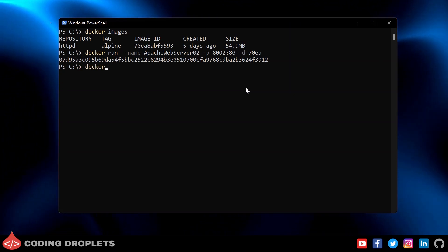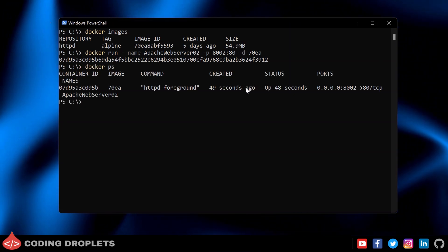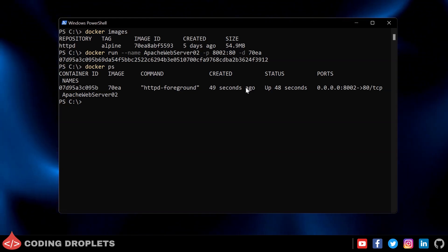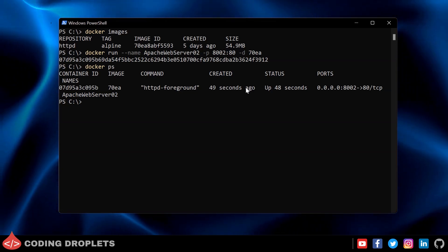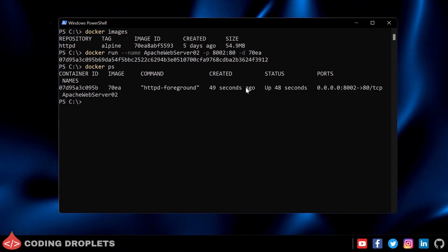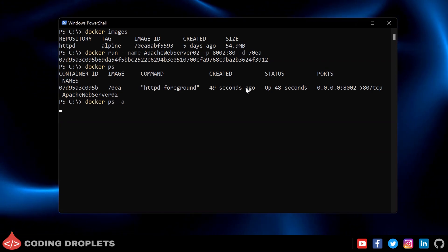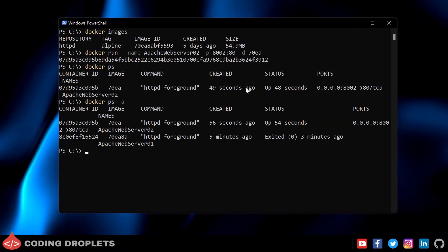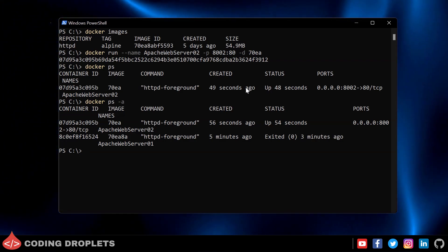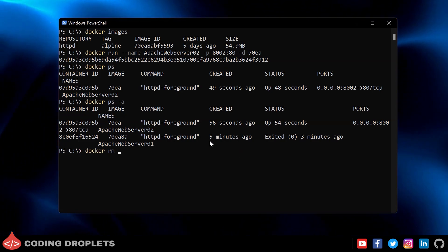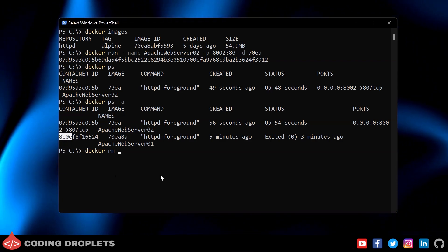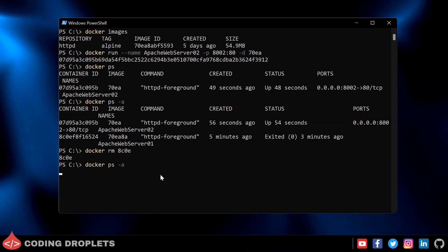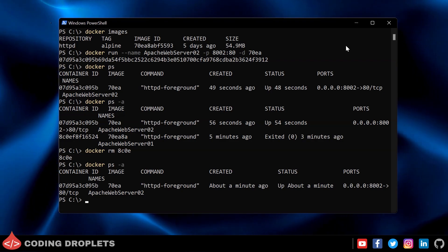We can see the list of running Docker containers using 'docker ps.' However, this only shows running containers. To see all containers — both running and stopped — use 'docker ps -a.' To delete a container, use 'docker rm' followed by the container ID. After deleting, 'docker ps -a' lists only one container, confirming the other was deleted. Docker Desktop also shows only one container remaining.